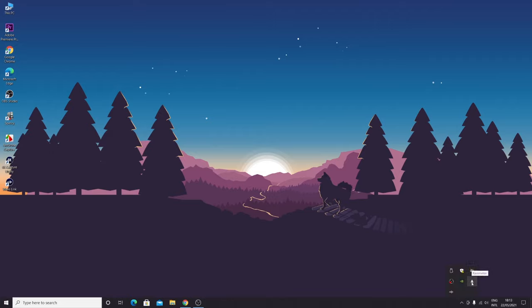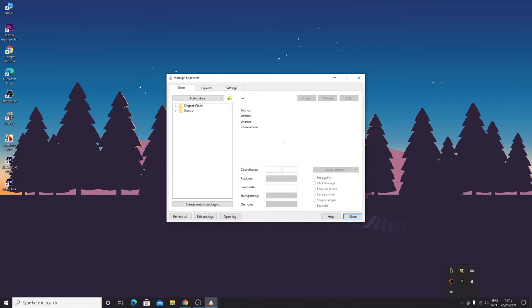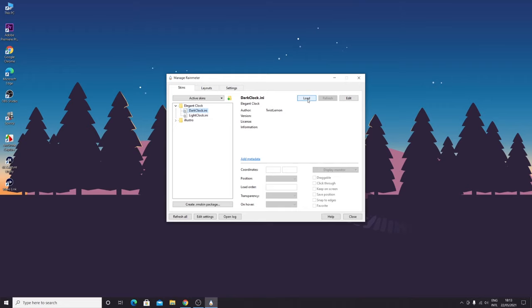Double-click on it. Here is the Rainmeter interface. As you can see, the elegant clock is here. If we click on this little arrow here, we can see that we have two different types of clocks. Let's load the dark one first. You select the dark clock and then click on load.